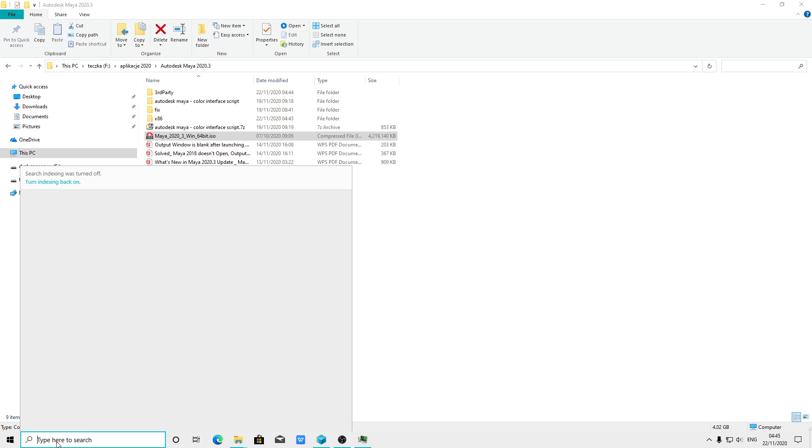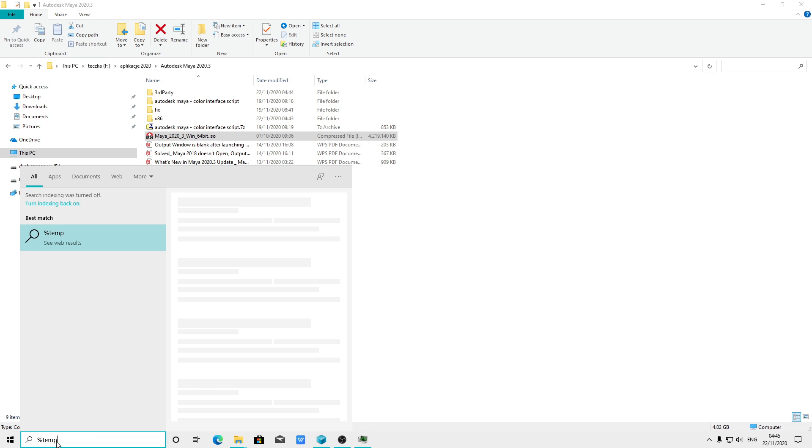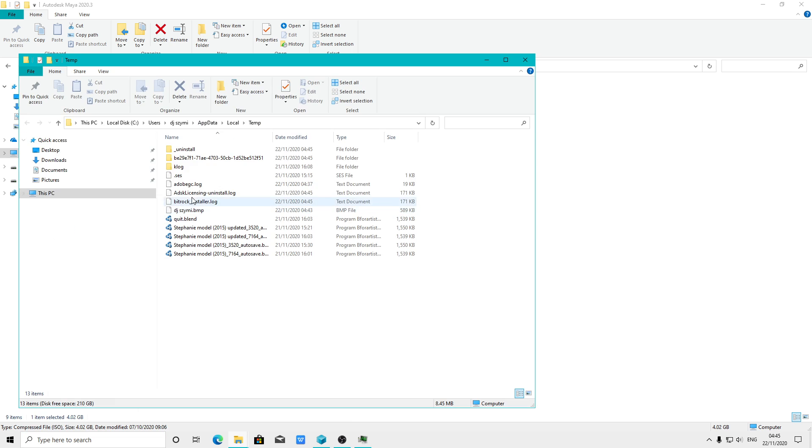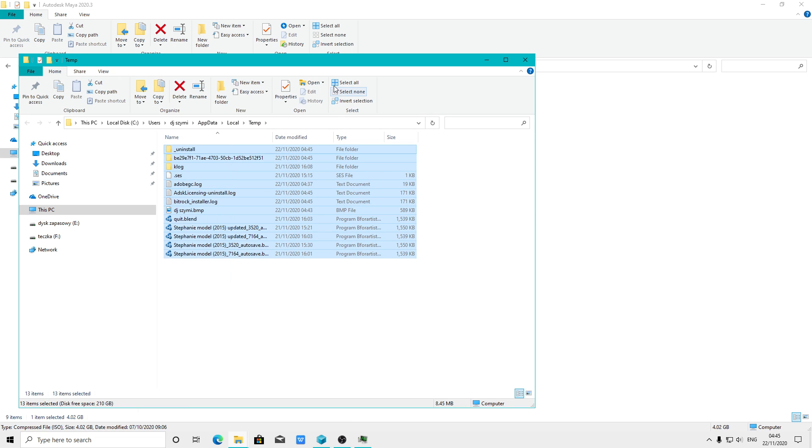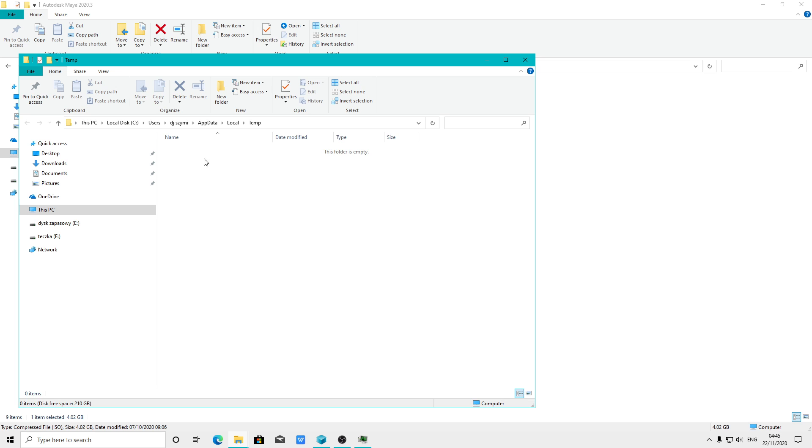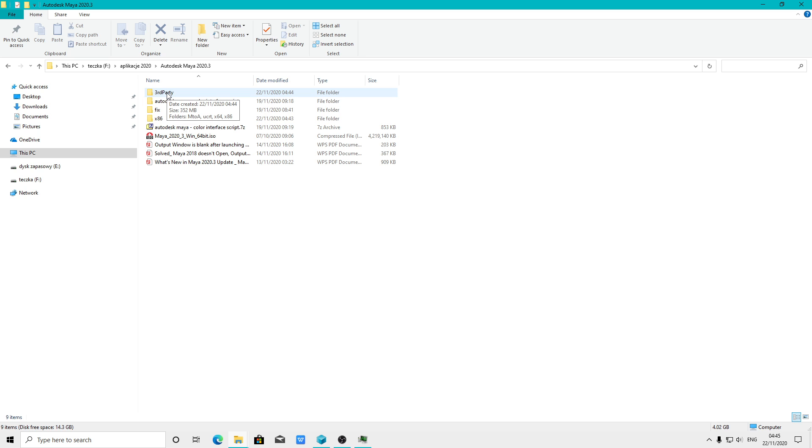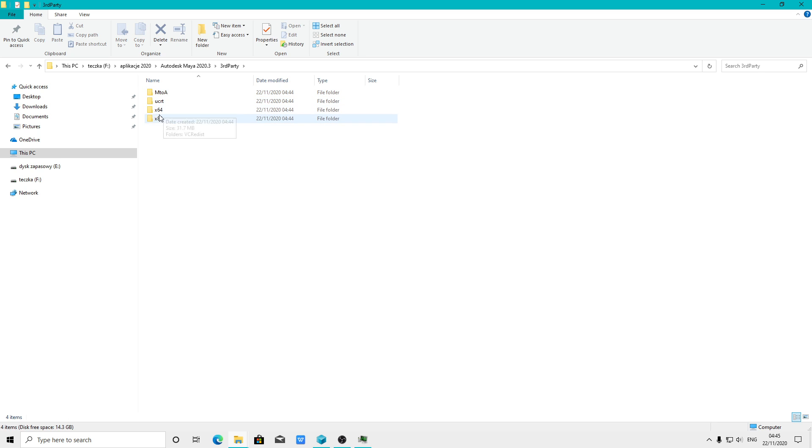When you type percent temp, you have all logs. There is one log file which tells you before you install Autodesk licensing service, you need the Visual C++ Redistributable library.